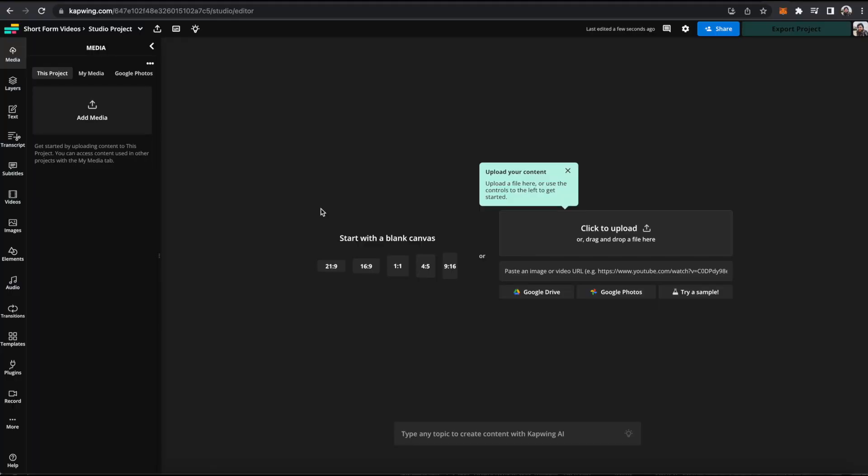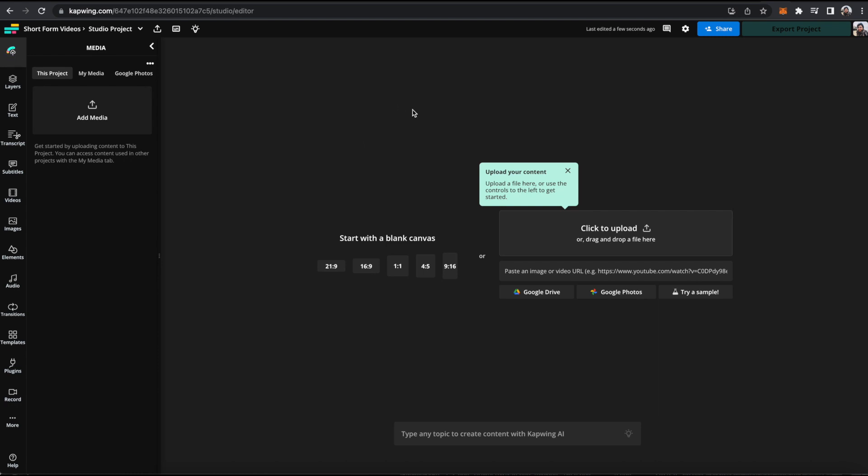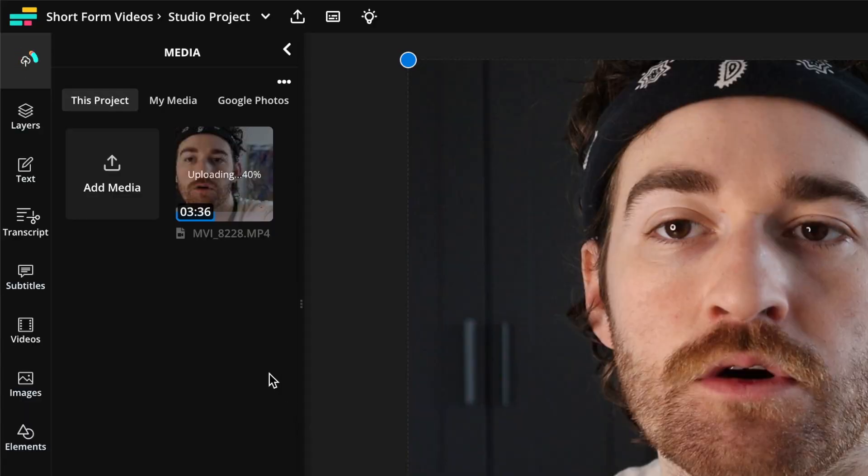So first you're going to get into the Kapwing studio and then you're going to upload your content. I'm going to take the intro that you just watched of this video. So first you need to wait for your video to upload and you can see it's going up pretty quickly, so I'm just going to wait a minute or so.